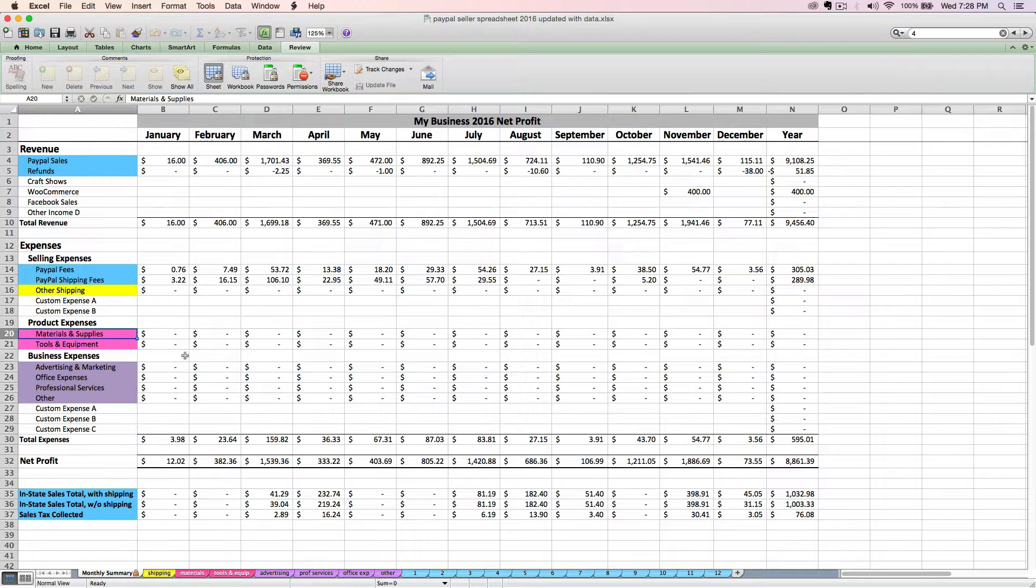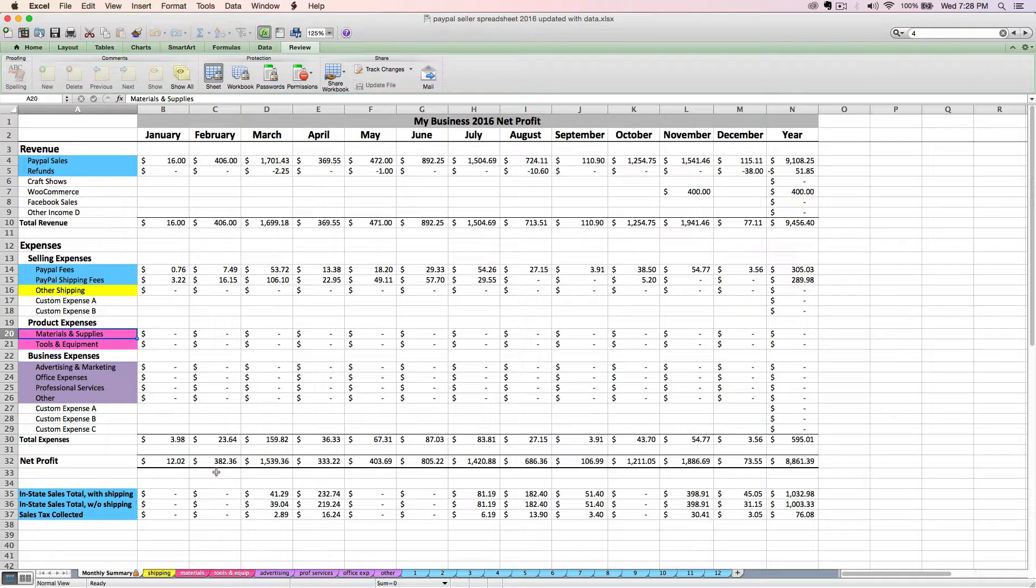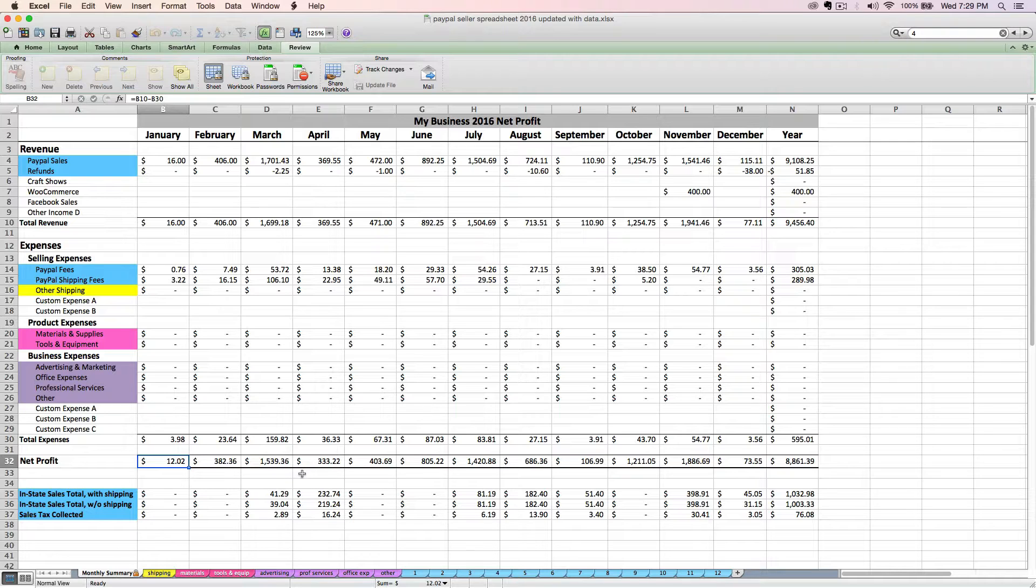After you enter your expenses into the spreadsheet for the month, the monthly summary tab will take your total revenue and subtract your total expenses to tell you your net profit for the month. If this is a negative number, then you've got a net loss that month. And that is pretty much how you use your PayPal seller spreadsheet. In the last video, I'm going to explain a little bit more about these light blue sales tax rows.